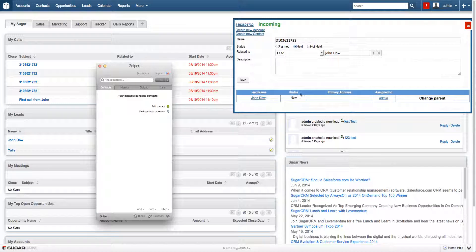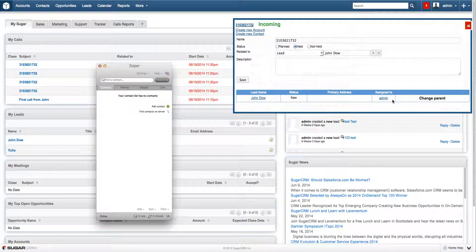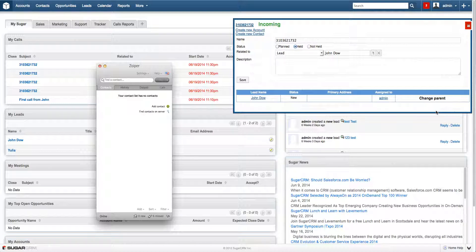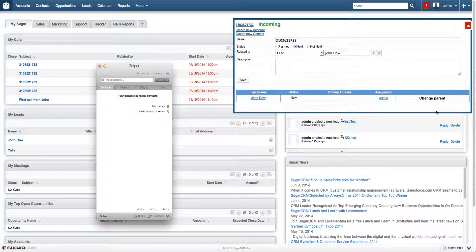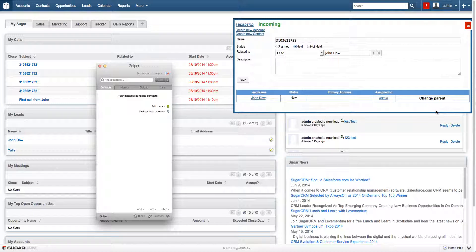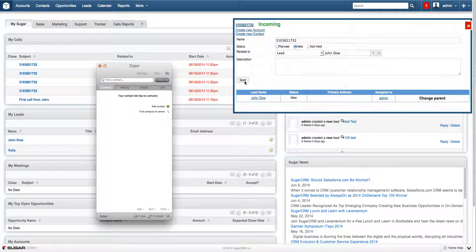So the lead name, the status, the primary address, the assign to field, and the change parent button. This button allows to change related to fields above into lead and contact appropriately. It means that it allows to create a call history for lead, contact, or something else.